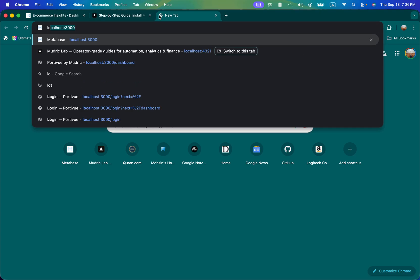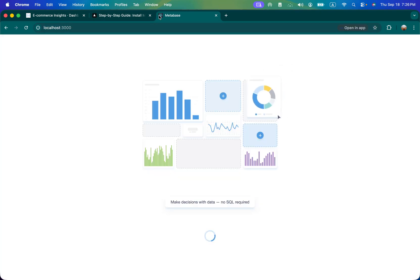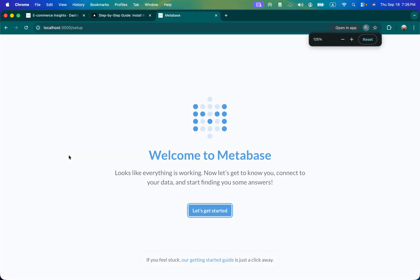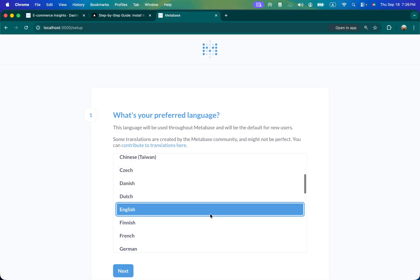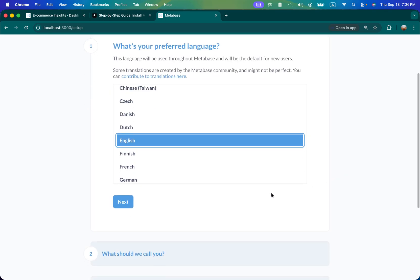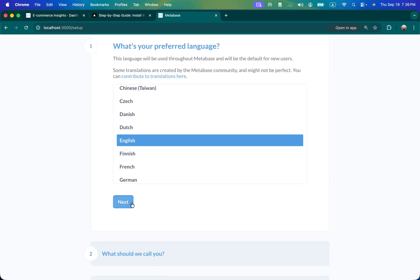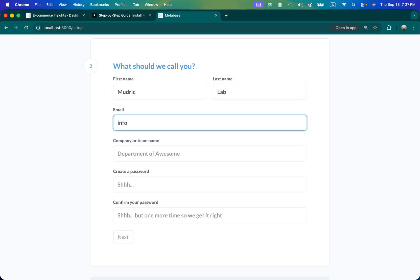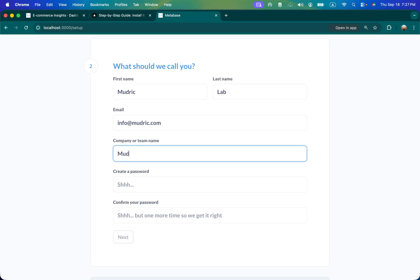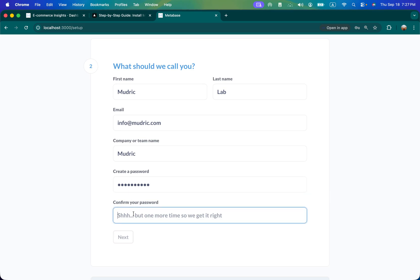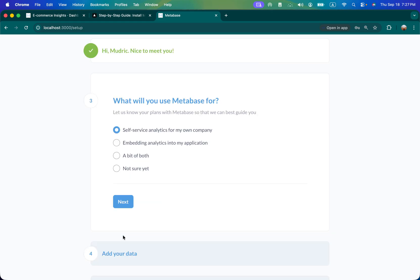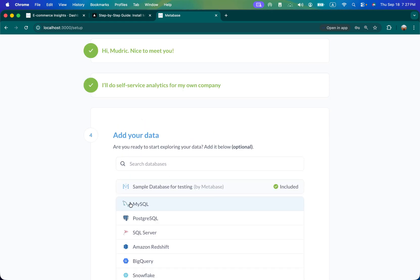So localhost. This is the first time setup you will see. Let me increase the font size. Get started, you can check your language. I'm gonna use Modric Lab, info@modric.com. Click create your password and confirm your password.